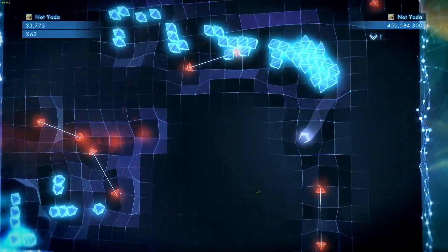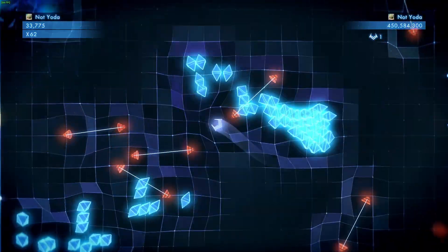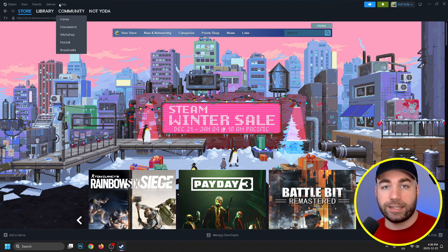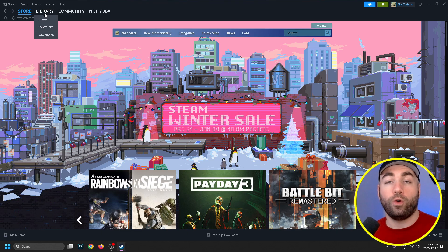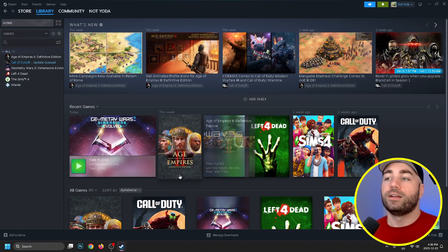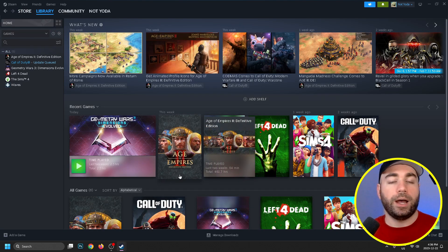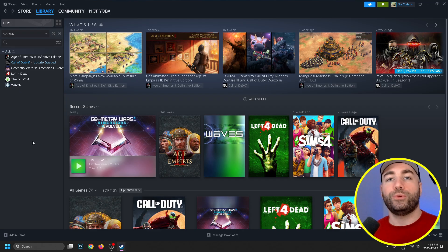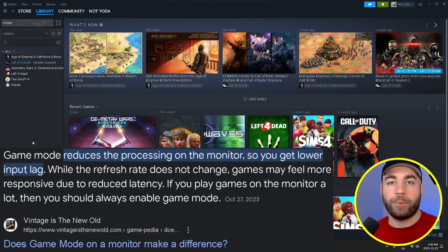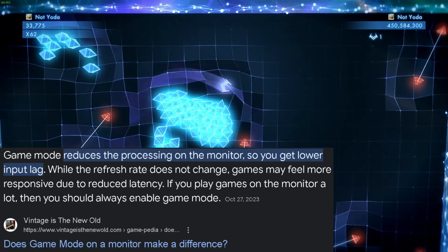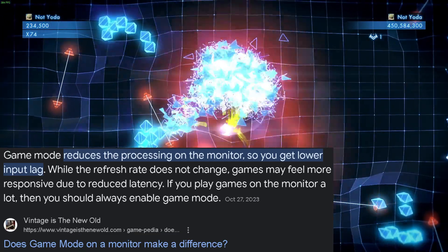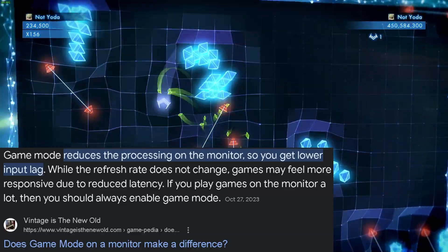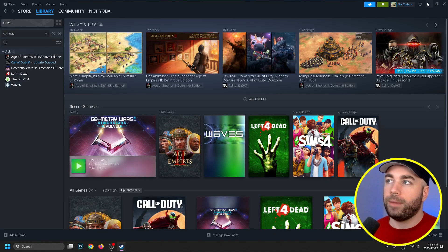The next thing I recommend you do has to deal with your monitor itself. You should have some buttons on your monitor, and I want you to turn on game mode. This is going to ensure you get the least input lag possible on your monitor.